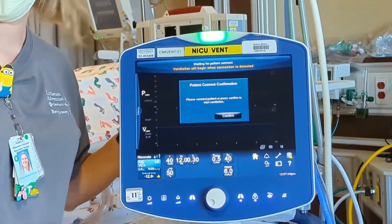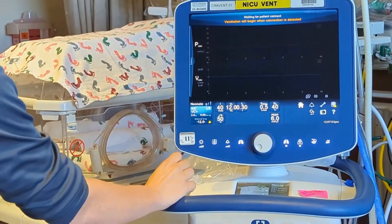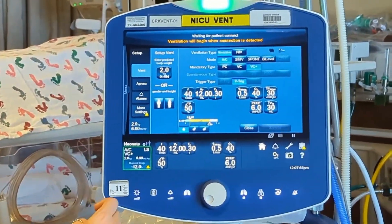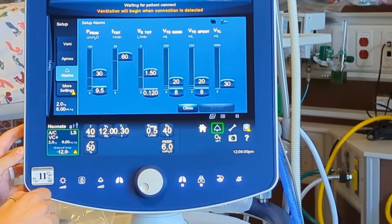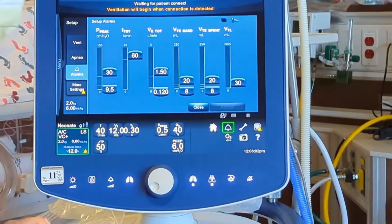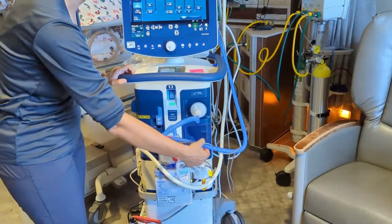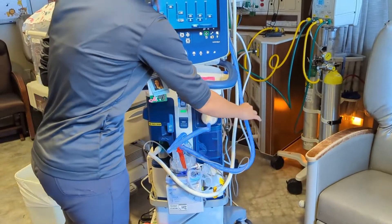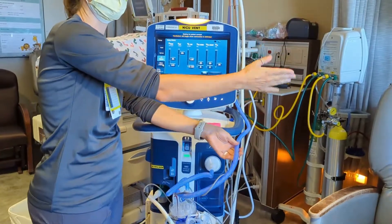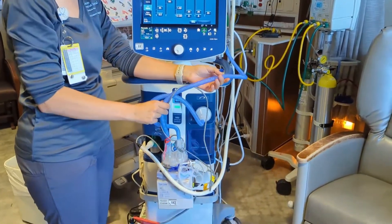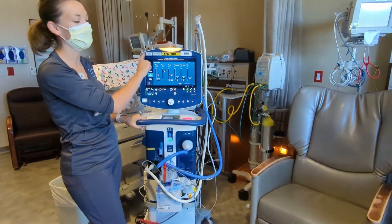Most often on this ventilator, your peak pressure alarm is going to go off — maybe your baby's coughing or crying. Additionally, if we have a lot of condensation in the circuit, it can cause a peak pressure alarm as well. We're going to drain this down away from the baby — we don't want it going down the ET tube. We want to flush away from the baby. Once it's drained, if that was the cause, you'll see that alarm go away.